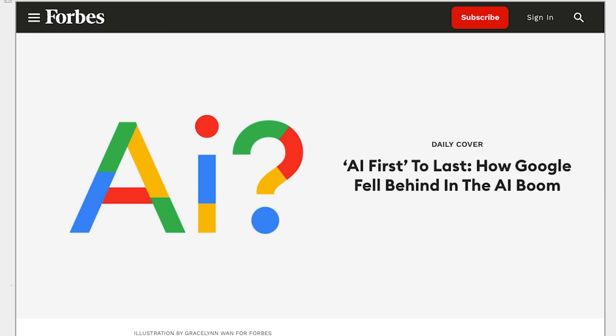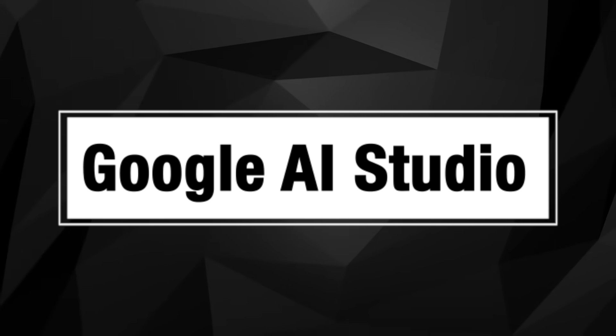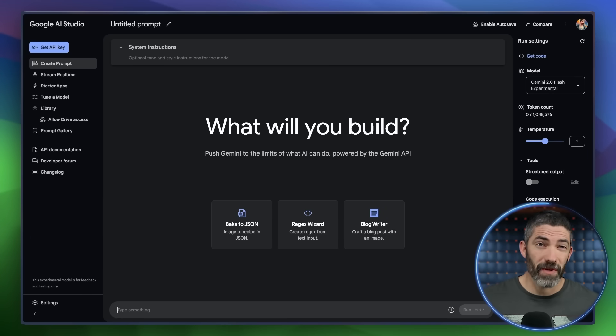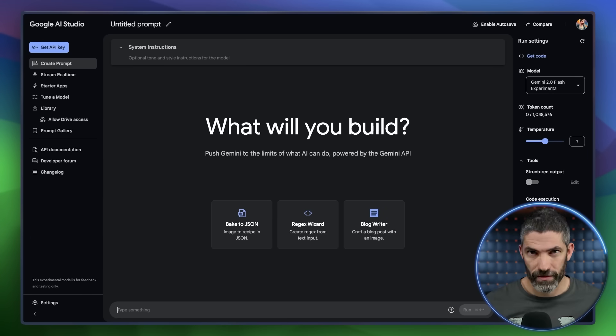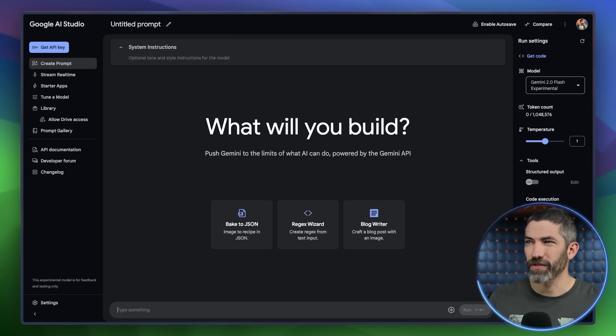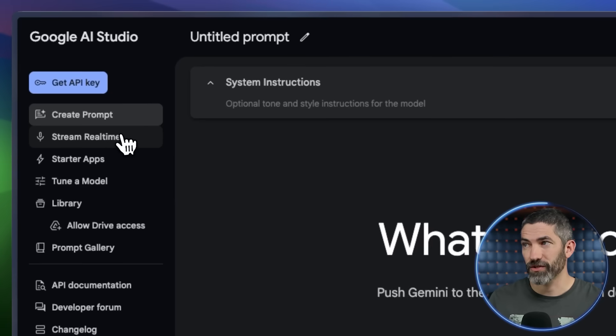Google felt like they were behind in AI for a while, but have been dropping some amazing stuff recently. A lot of it is completely free. I'll cover a couple of the biggest time savers for me. I'll start with Google AI Studio's Real-Time AI Assistant. It can be used for a lot of things, and it's awesome in particular for learning new software. This is at AIstudio.google.com. There's a lot of other tools in here, mostly for developers, but anyone can use this one that says Stream Real-Time.